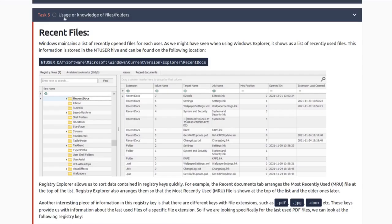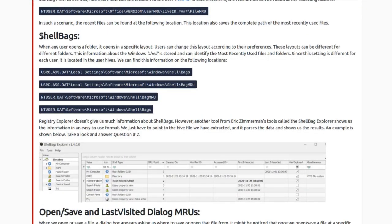Now we're getting into user knowledge of files and folders — we're looking at things like recent files but still within the Windows registry, specifically NTUSER.DAT. We're looking at the user's RecentDocs — things the user has recently accessed. Shellbags are a super interesting location for information: you can reconstruct how folders looked, all the icons, even after a USB has been removed. You can reconstruct everything except the actual data that was on that USB stick.